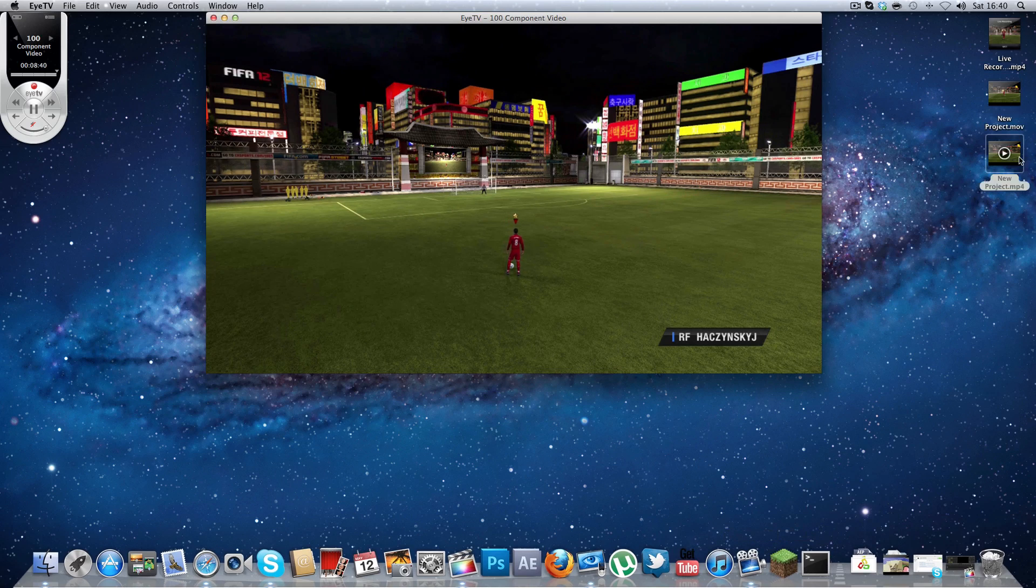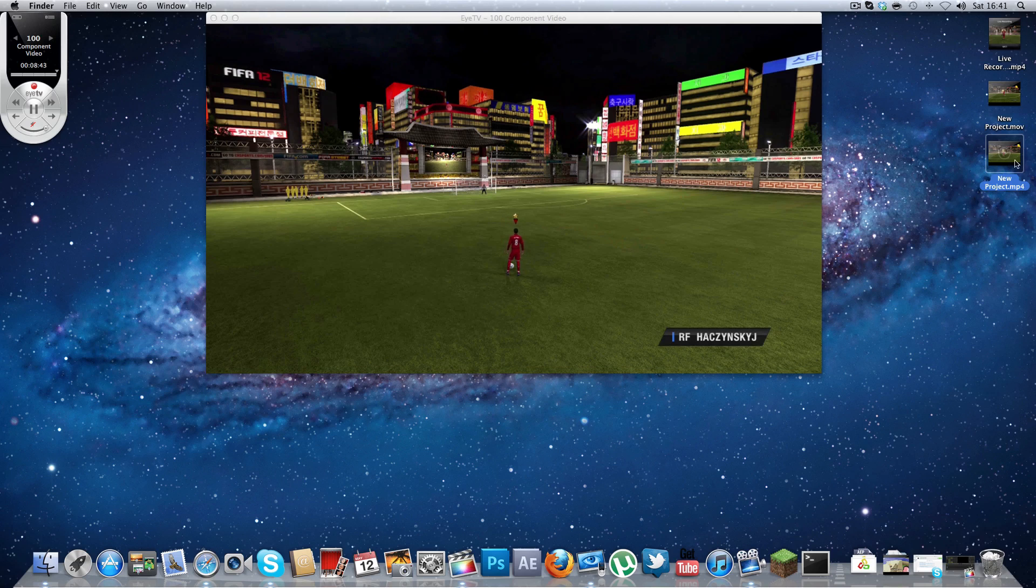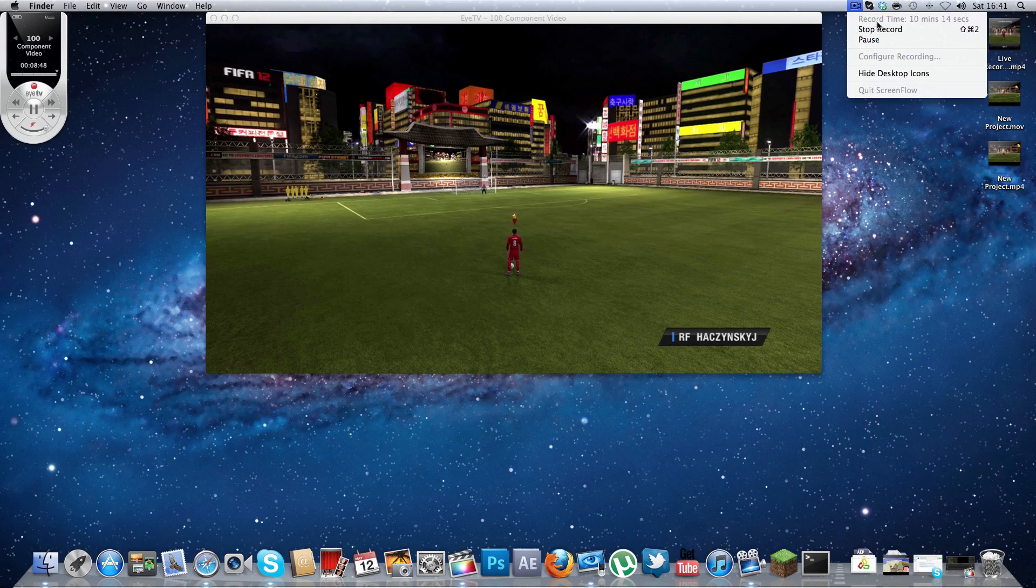And then there we have it. We have HD 720p ready video. Decreased size for YouTube. Goodbye guys.